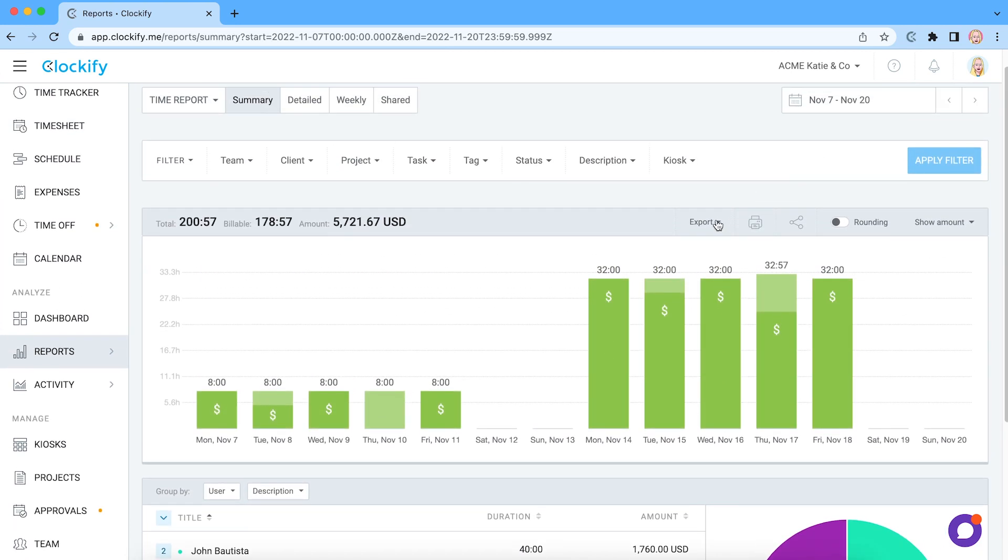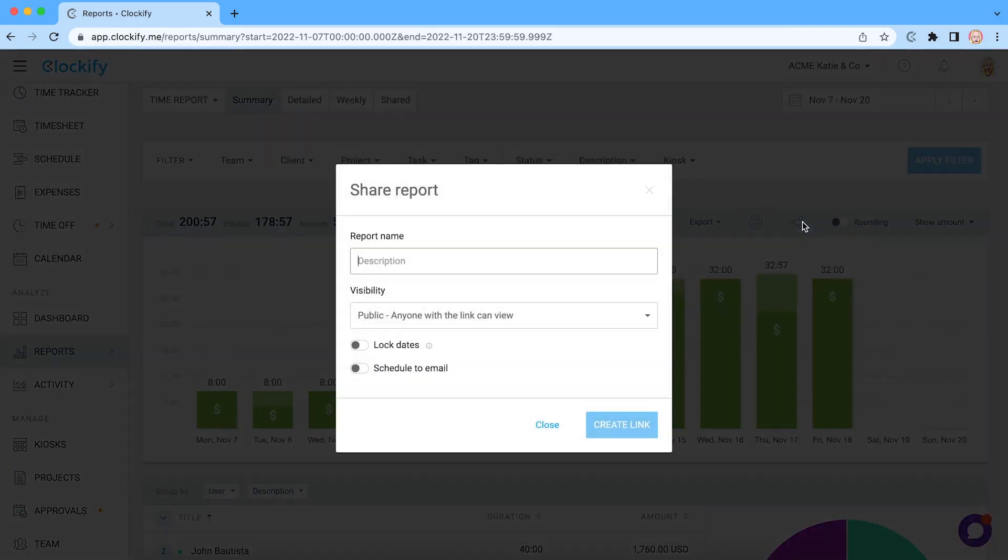Finally, you can export any report as PDF or Excel, or share it with anyone via a link so they can see progress in real time.